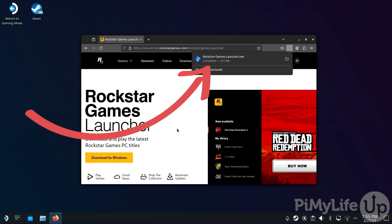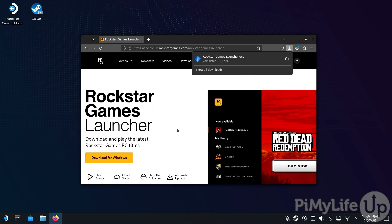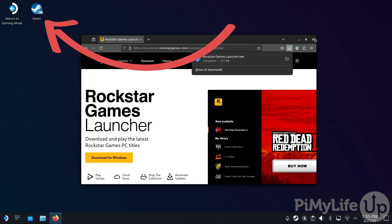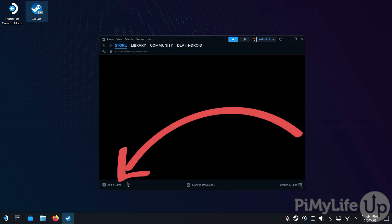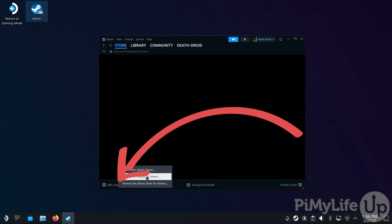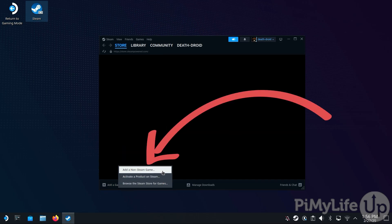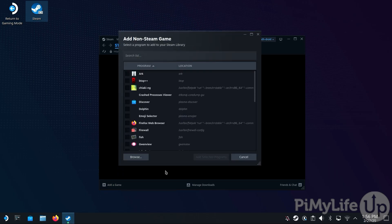Once the Rockstar Games Launcher is downloaded to your Steam Deck, open the Steam client by double-tapping the Steam icon on the desktop. With Steam open, click Add a Game in the bottom left-hand corner and then click Add a Non-Steam Game. In the dialog box that appears, you'll need to click the Browse option.